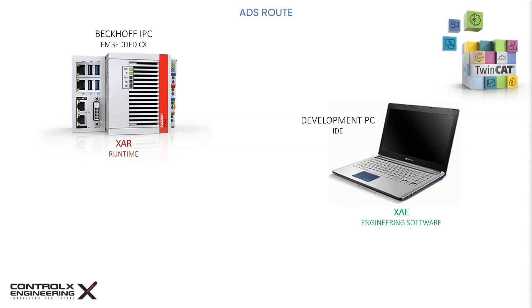Now that we have made the necessary physical network connections, we can start establishing a network route from the XAE to the XAR.